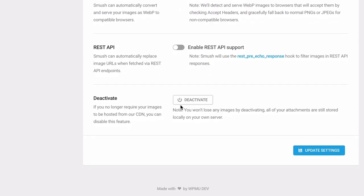Using multiple image optimization plugins or CDNs on your site will likely result in a conflict causing images to not appear or to break.